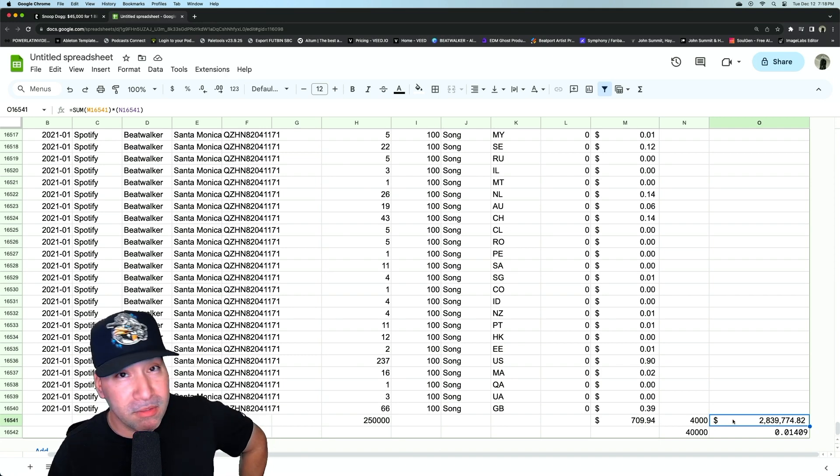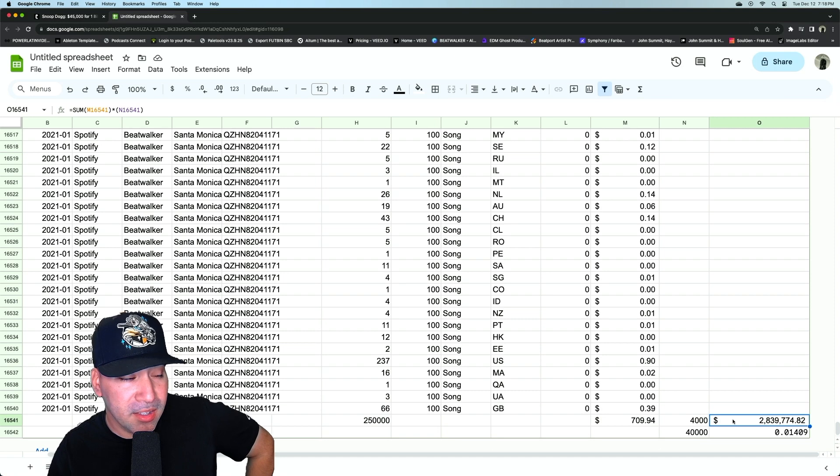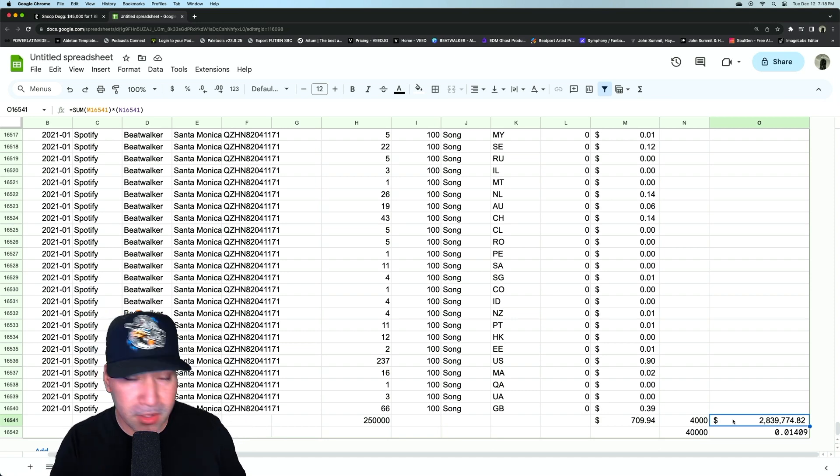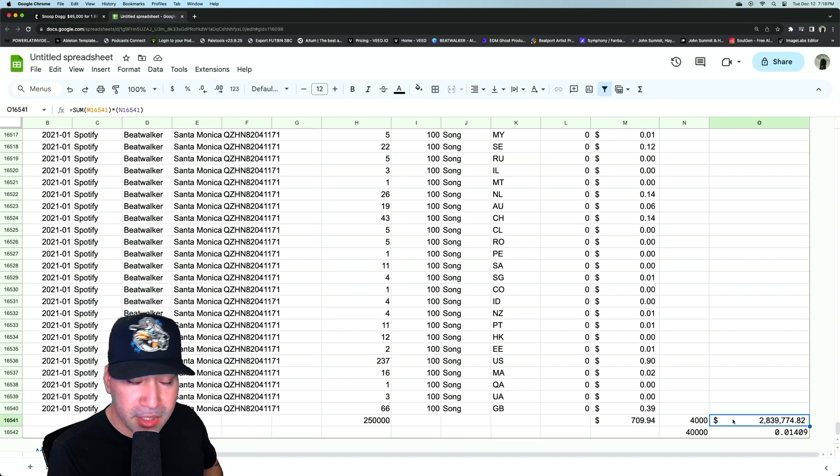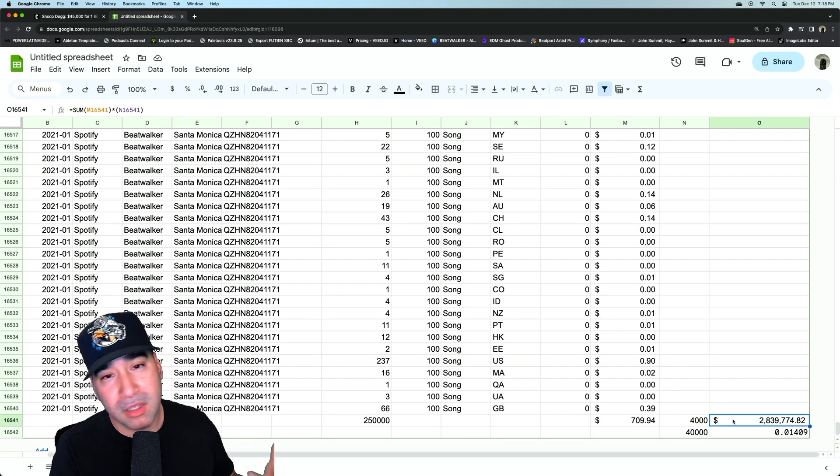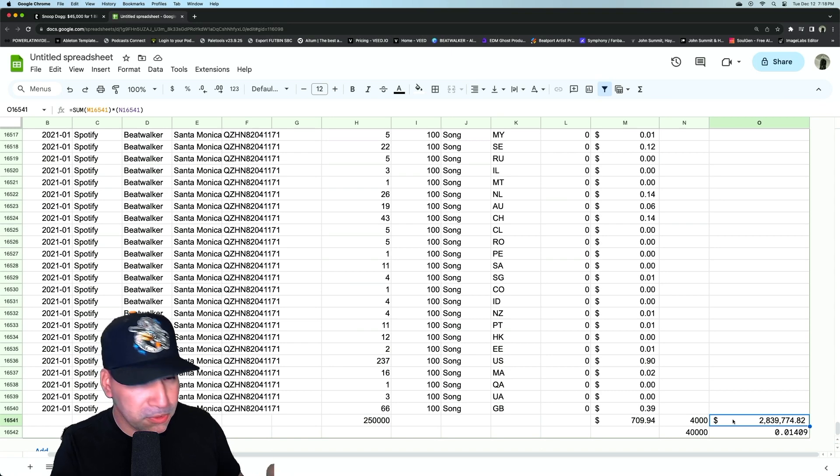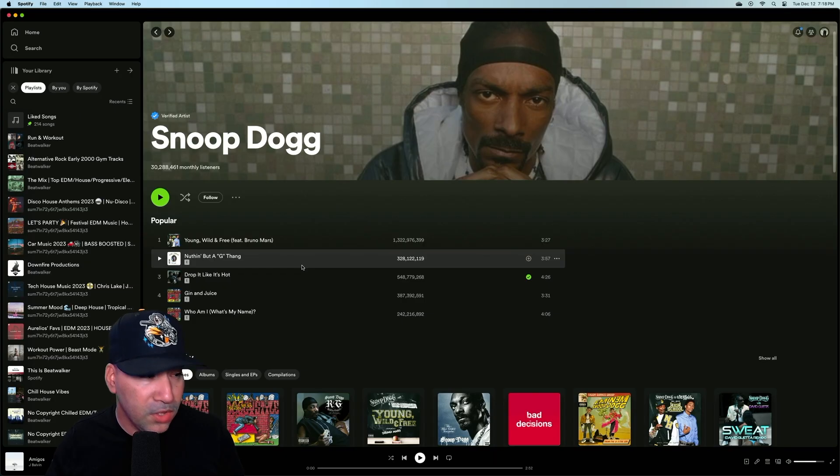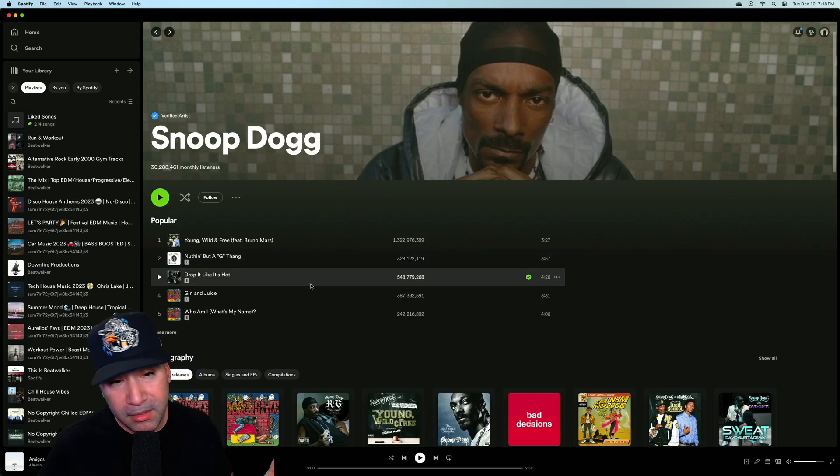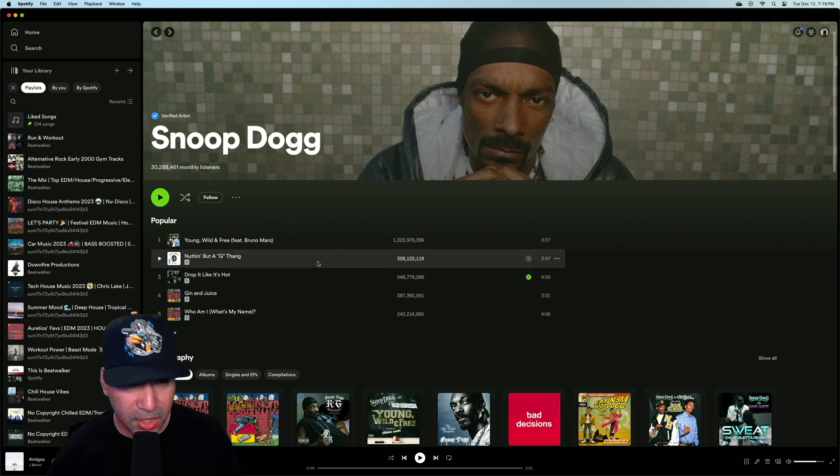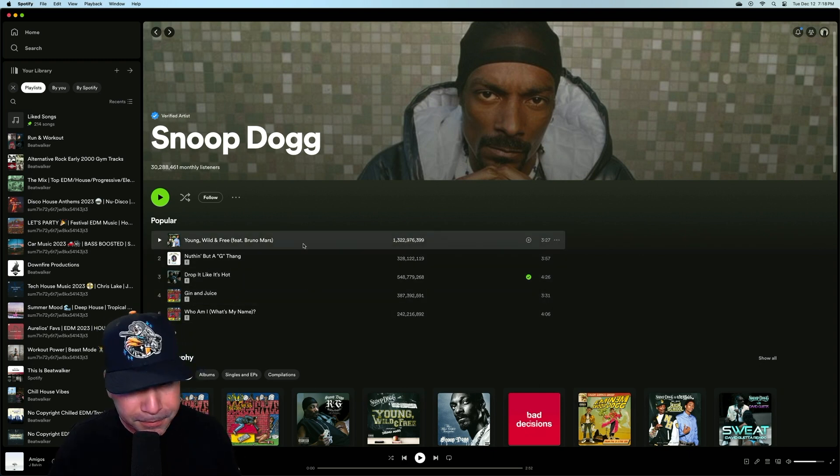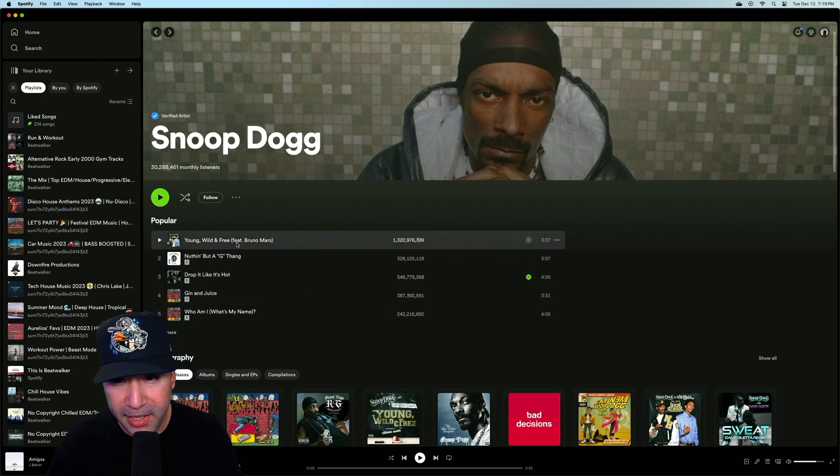A lot more than 45K. But again, you have to understand, the label is getting their cut, the multiple features that he's been on. So if you just take a look at his tracks, essentially, his number one track that he has, that a lot of people are playing, is this Young, Wild, and Free.